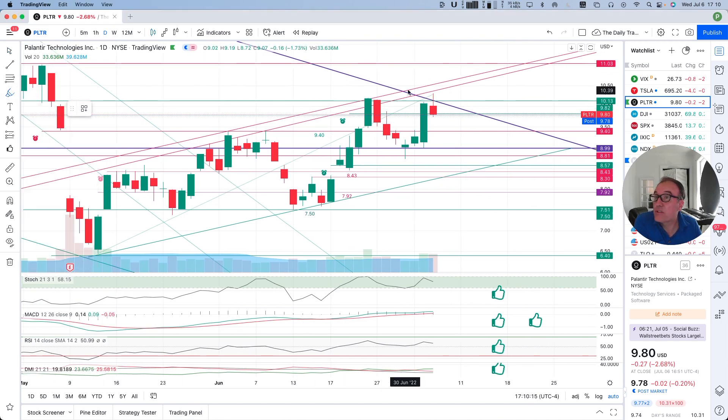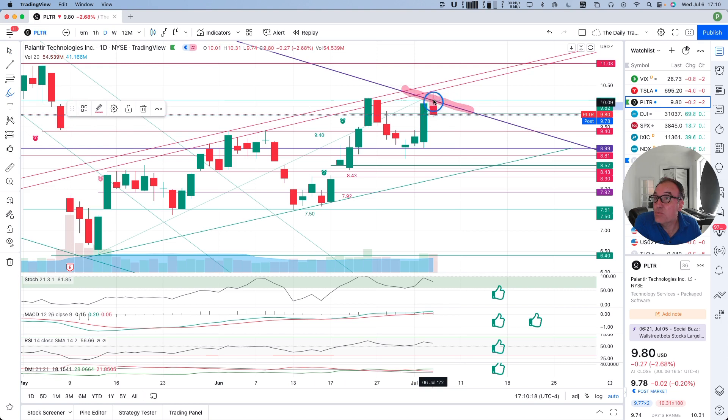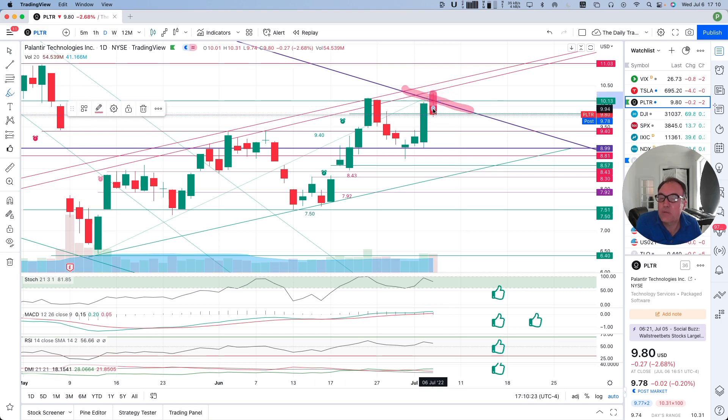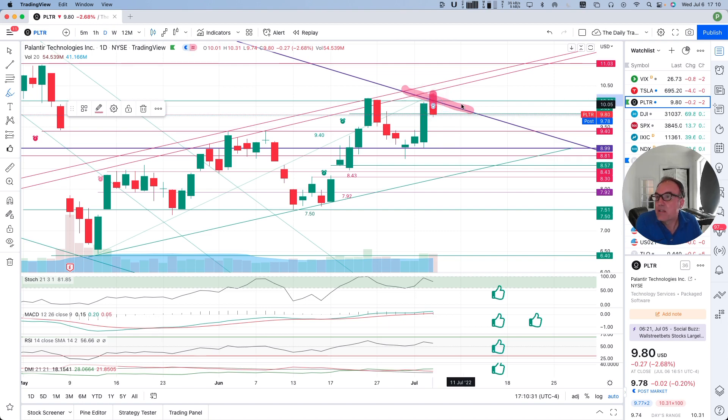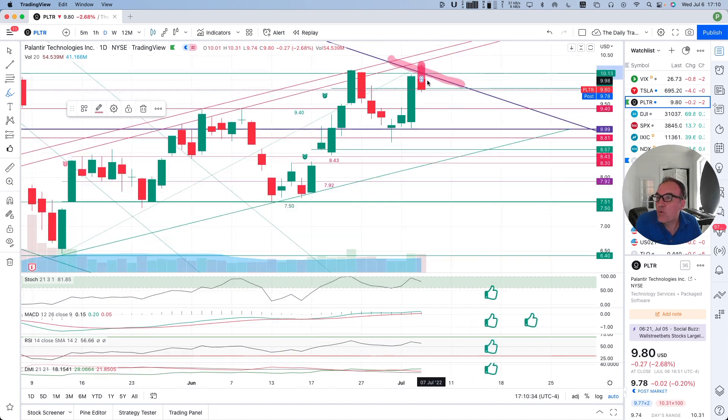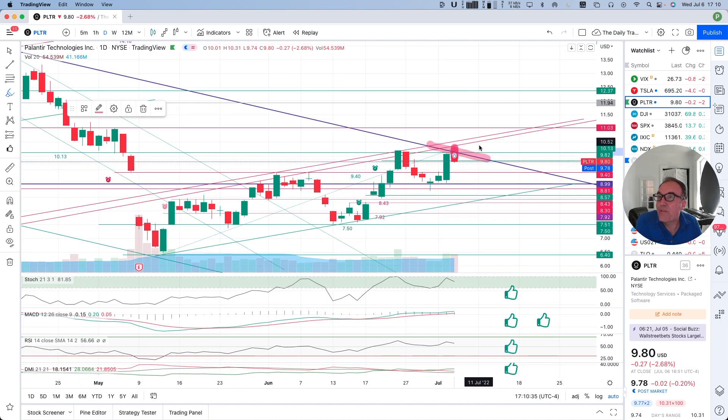So basically what's happening is that we are caving under this downward resistance right here. We tried to poke it, we broke it during the day, but we closed inside. So when we close inside the resistance, it's considered that we have not broken it even if during the day briefly we broke it.